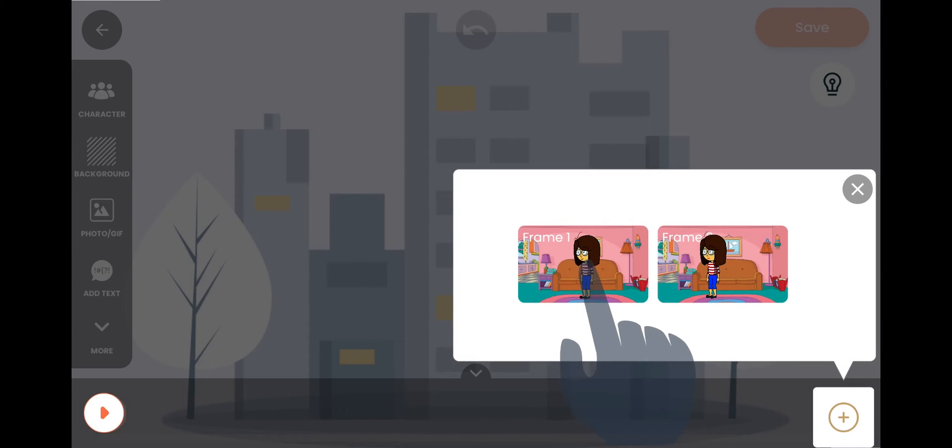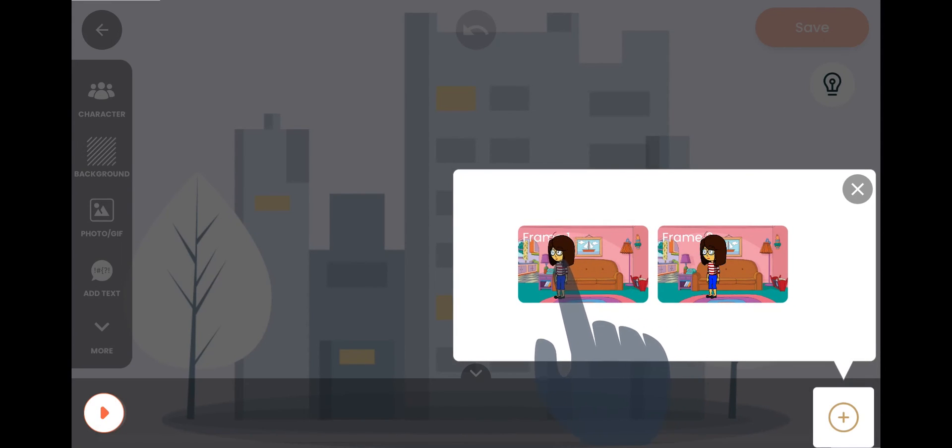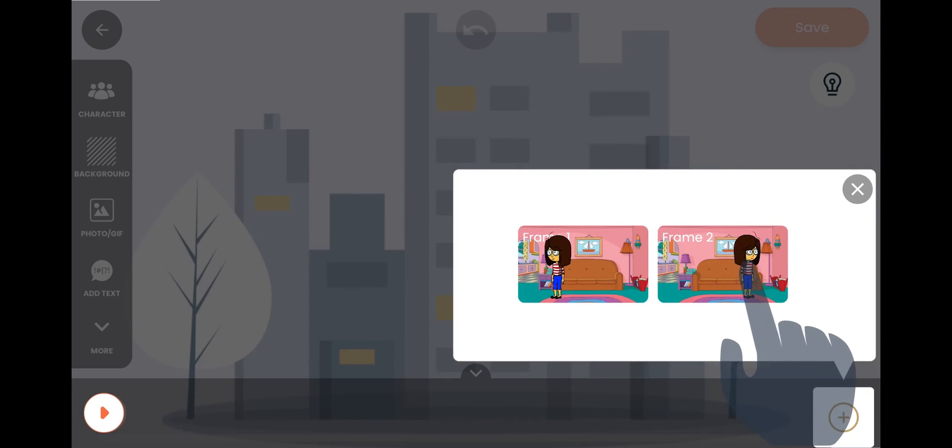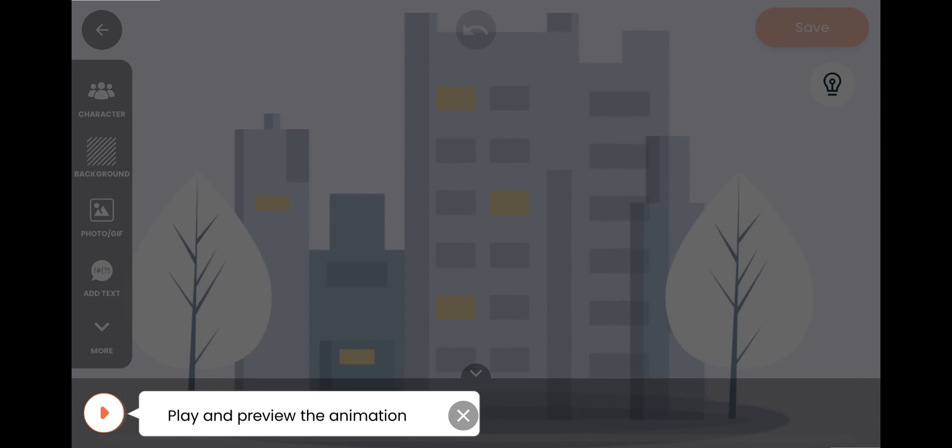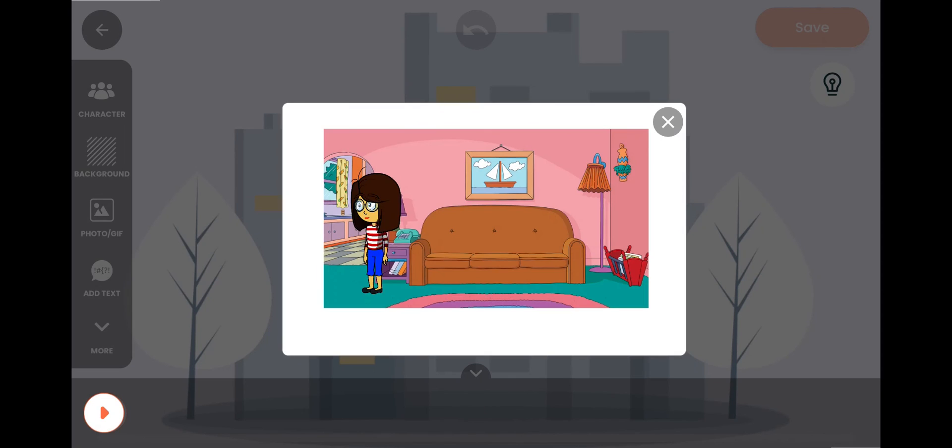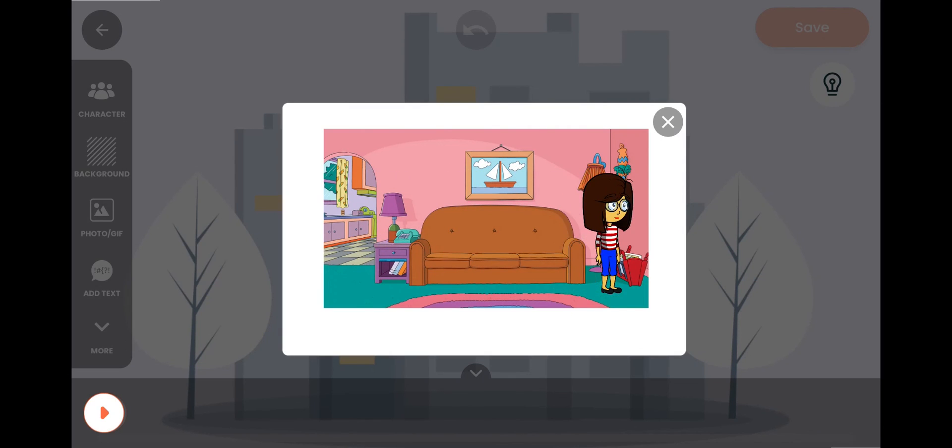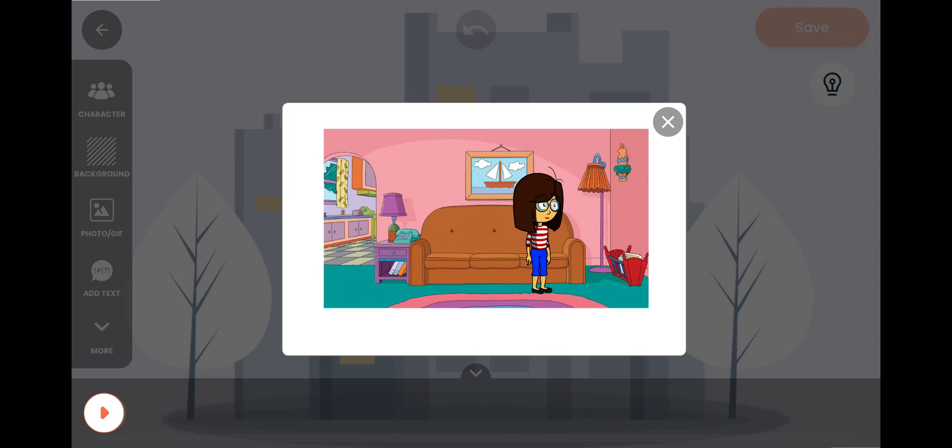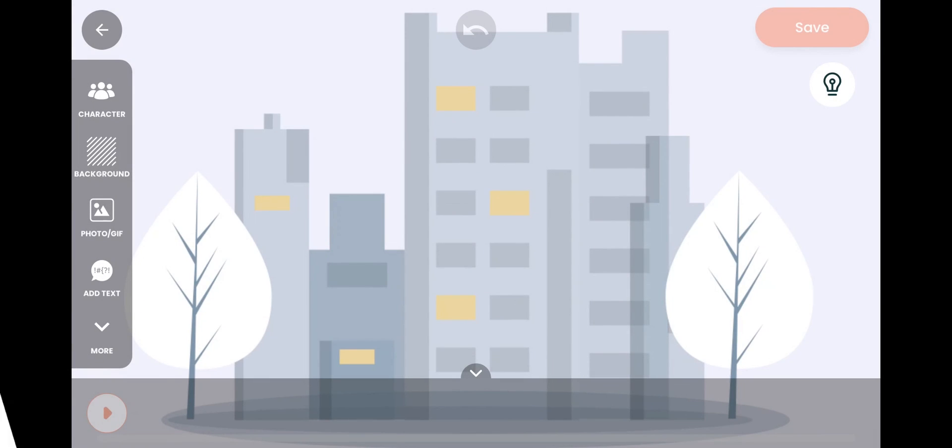The basic idea is simple: just add two frames which are different from each other and press on play. Your animation will be ready. For more help, check out our help video playlist or join our support group on Telegram.